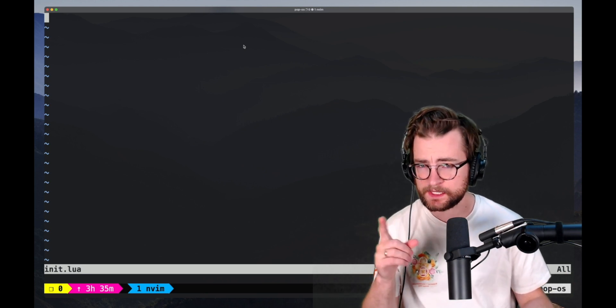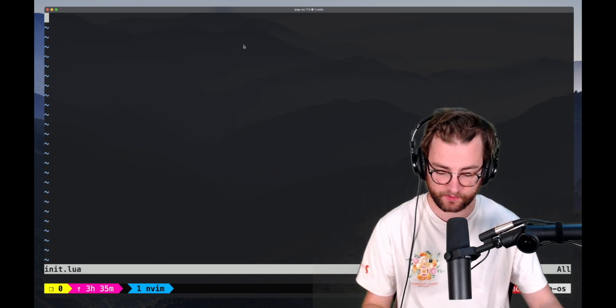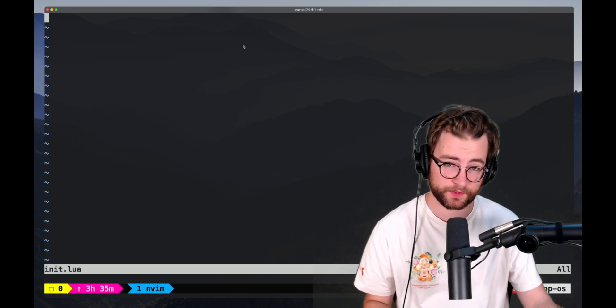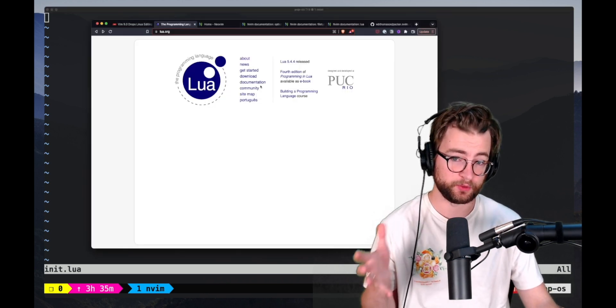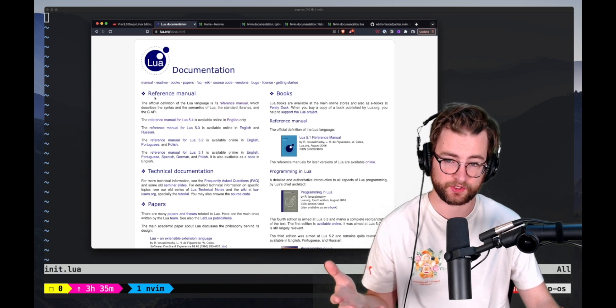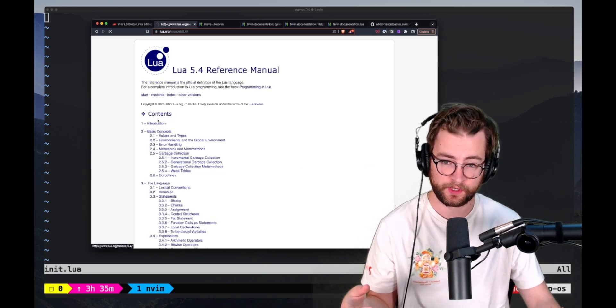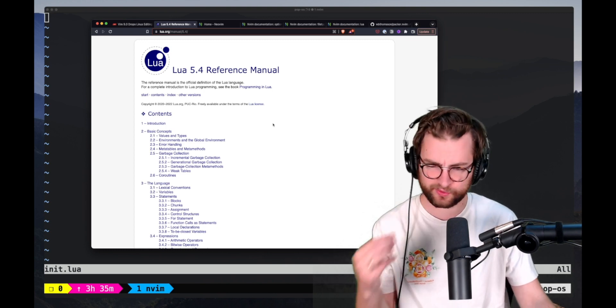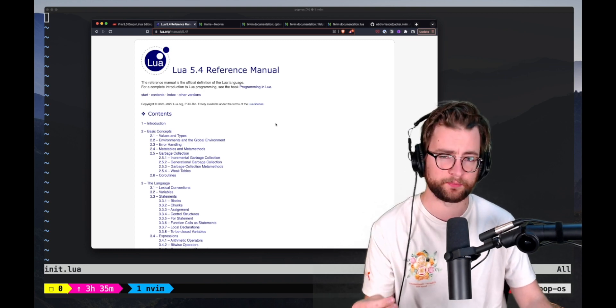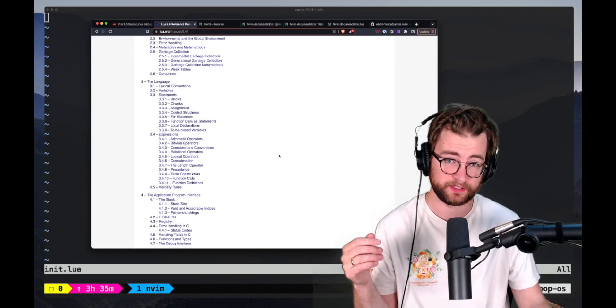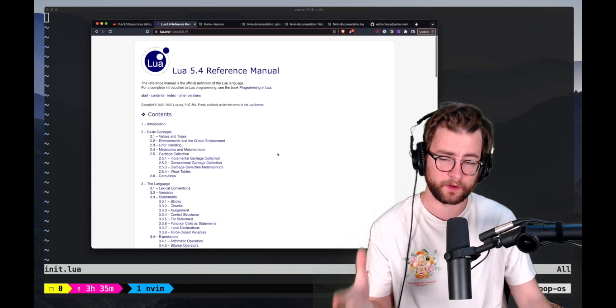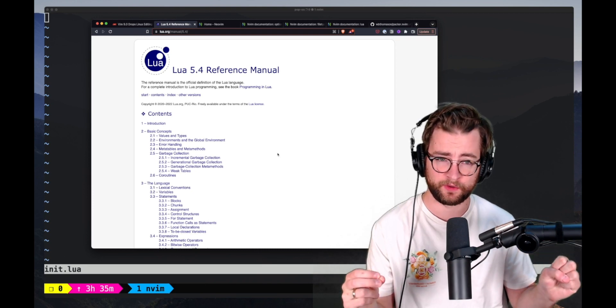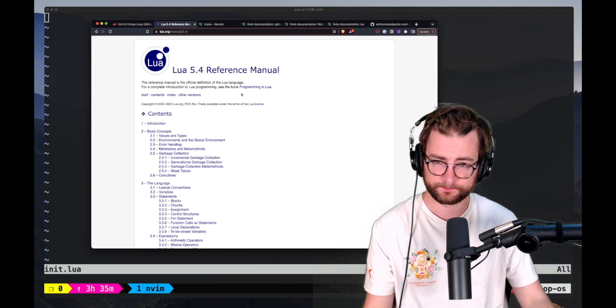But I want to touch on a few very key resources that you are going to need as you go through this journey. First is the actual Lua documentation itself. The whole documentation sits in this reference manual, which is actually very small. Again, Lua is extremely lightweight. It's a very, very small programming language. So the entire reference manual is pretty small actually and fairly well Google-able. I definitely recommend that you bookmark this reference manual.